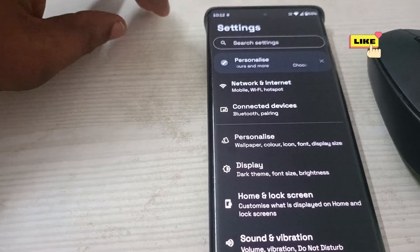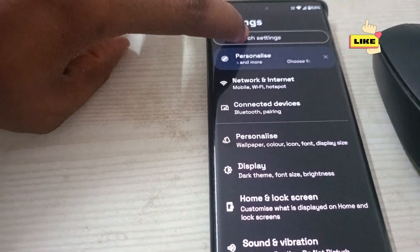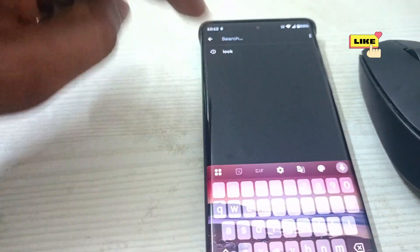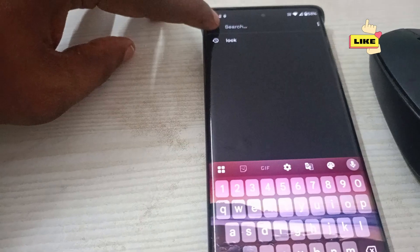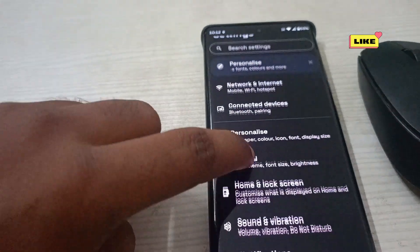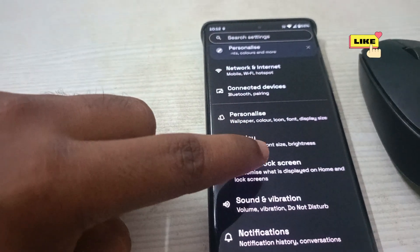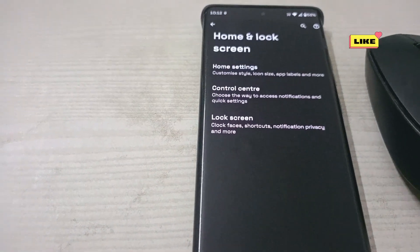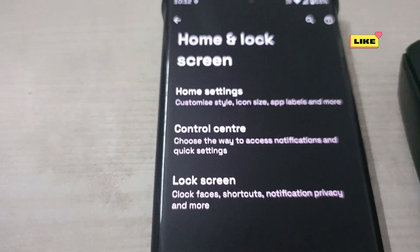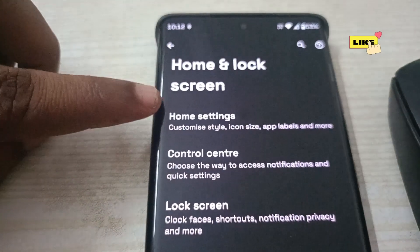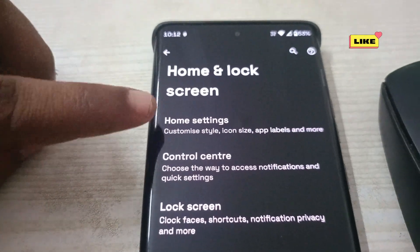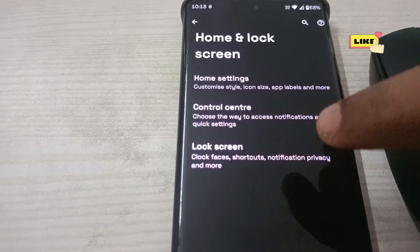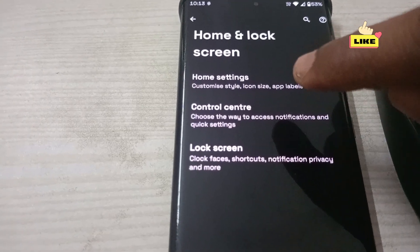If you don't find the Home and Lock Screen option — because from manufacturer to manufacturer these options will vary — you can just search for 'lock screen' by typing in the search. You will find the option anyway. I'm clicking on Home and Lock Screen, and under it there are three options: Home Settings, Control Settings, and Lock Screen.